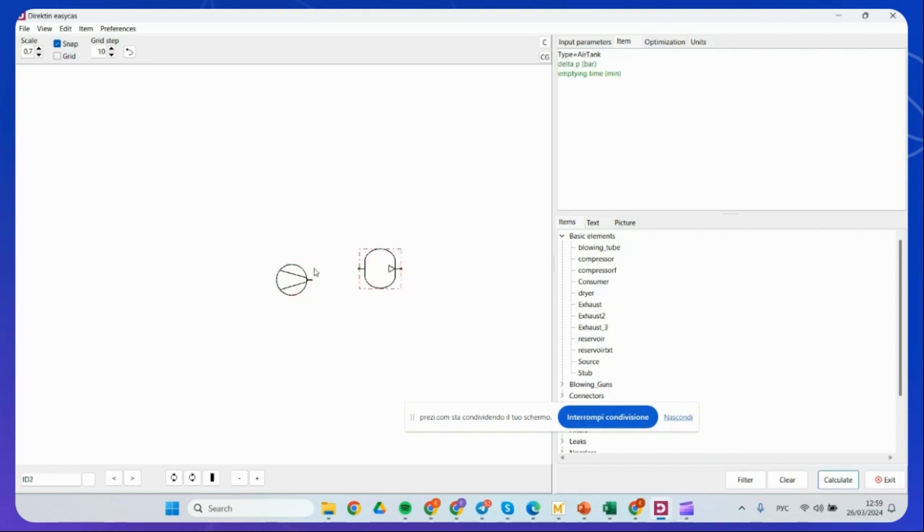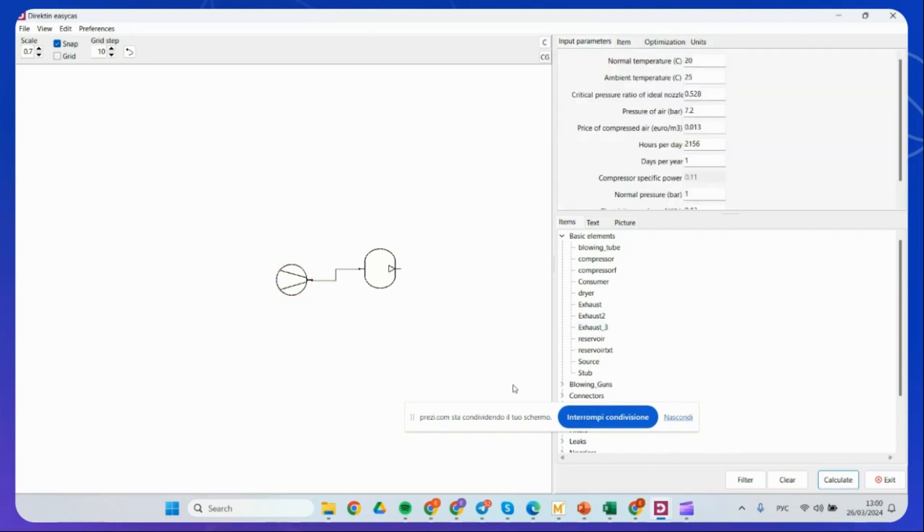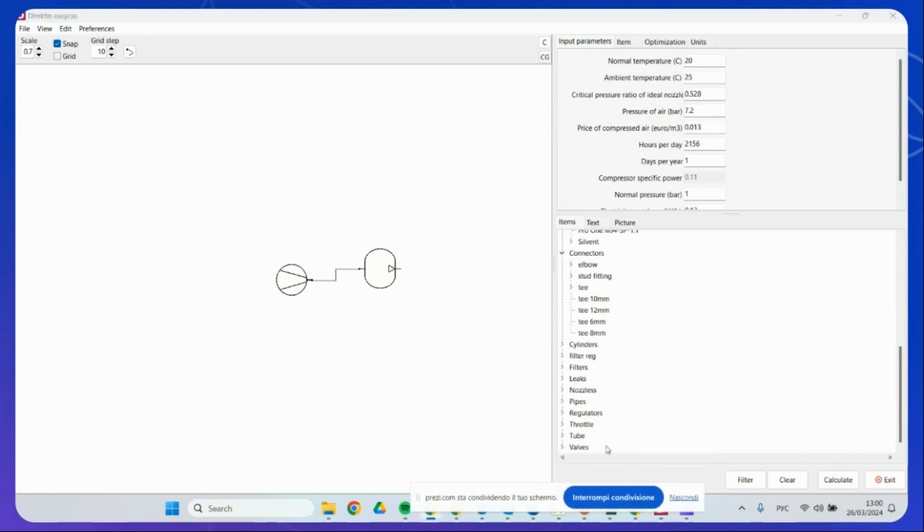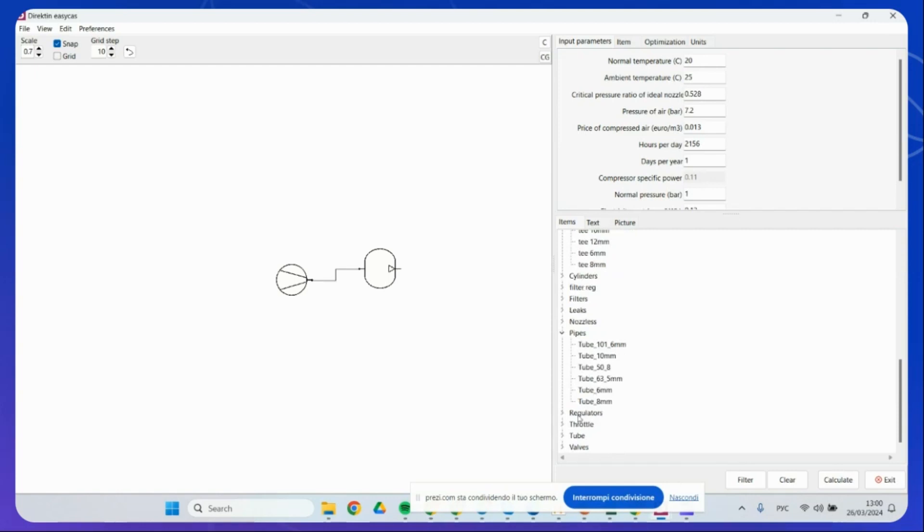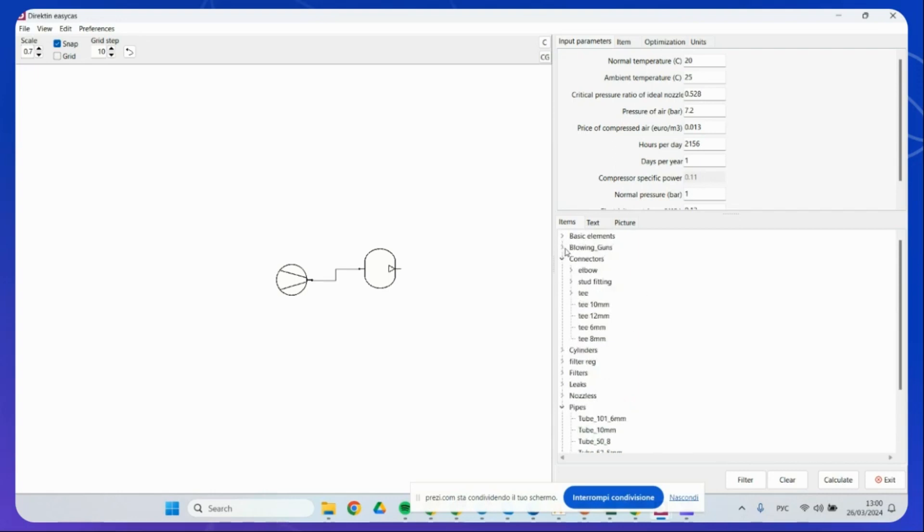Here we have, for example, other components such as air reservoir. We have the exhaust when it's required. Some blowing tubes, blowing guns, connectors, cylinders, filter regulators, leaks, pipes, and so on. Regulators, throttles, tubes, valves. All the components that you basically need to start to begin with the optimization of compressed air systems.